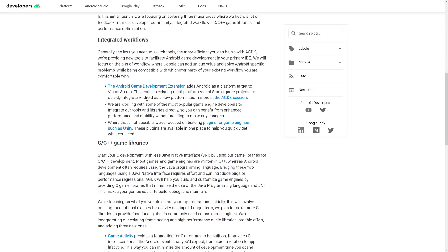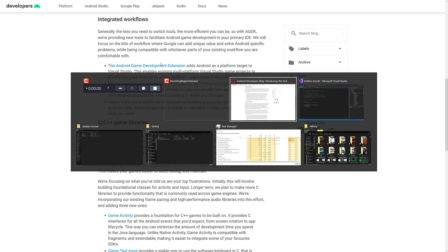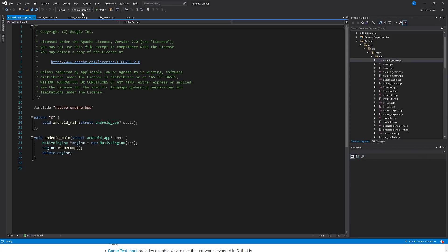The first one, and probably the most interesting if you are a Unity or Unreal Engine developer, is the Android Game Development Extension. What this does is make it so you can create Android games easily in Visual Studio. So you can see here in Visual Studio I have it installed, and now you're going to see Android ARM platforms, x86 platforms, and so on have been added to the list. There are a number of examples to get you up and running as well.